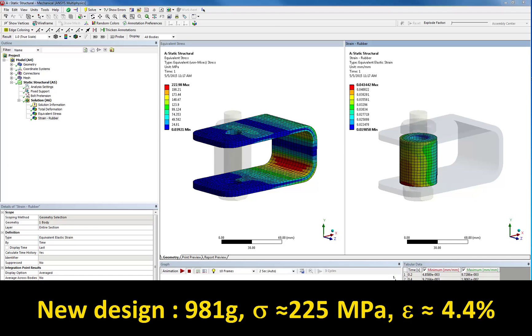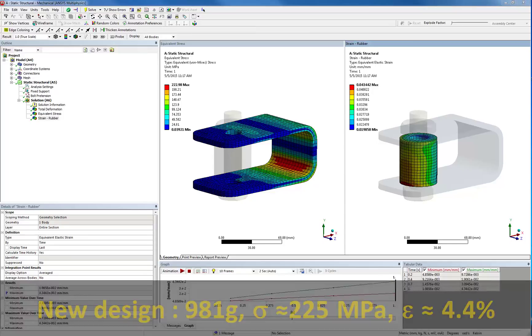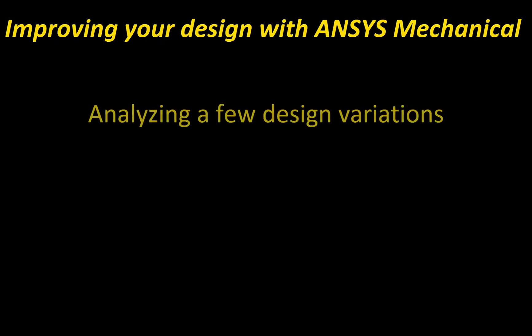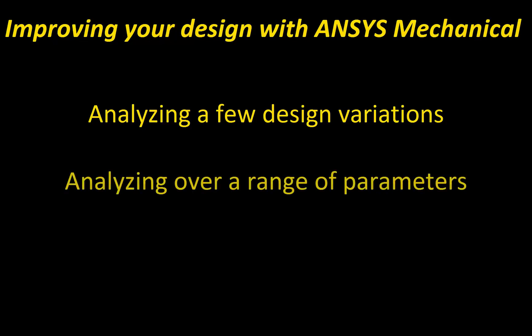No other structural simulation tool in the market today can offer you the functionalities that you are about to see with the simplicity and at the price point that ANSYS offers. We'll start by looking at computing just a few variations of the design to find a suitable solution. Then, I will show you a more systematic approach to design variations that will lead to the optimal solution I just talked about.